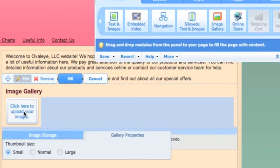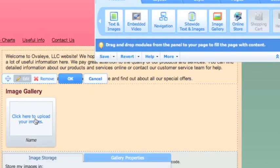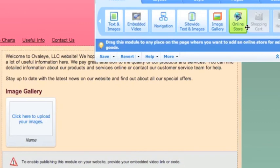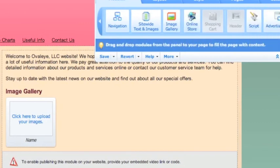You can customize the way that the thumbnails look as well, and I really like this image gallery because aesthetically it's clean, it's just easy to use too, which is nice.